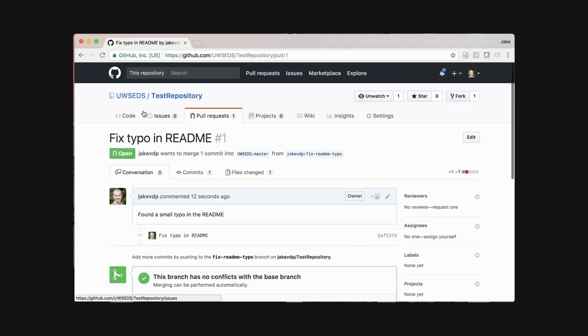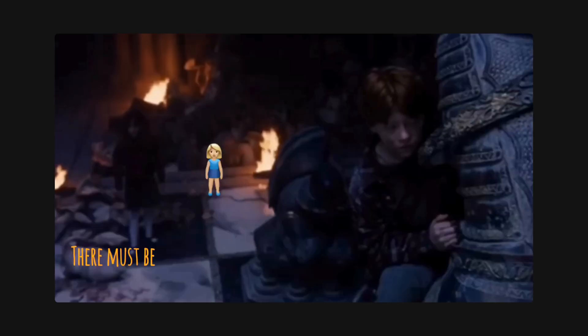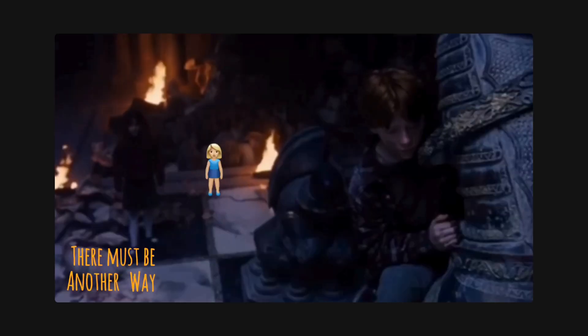How does GitHub update issues and pull requests in real-time? There must be another way!